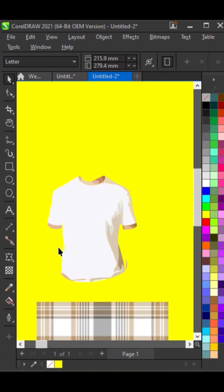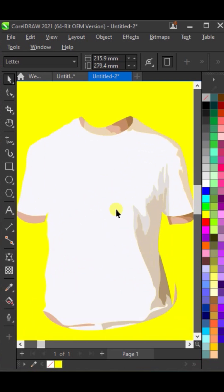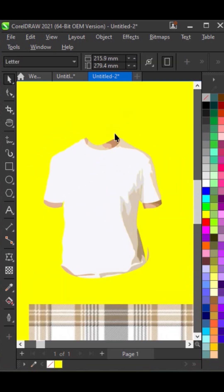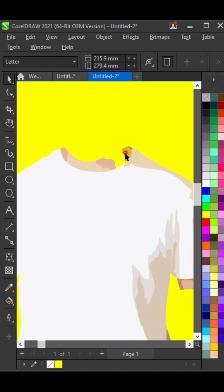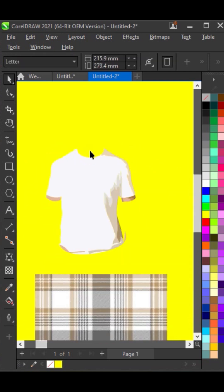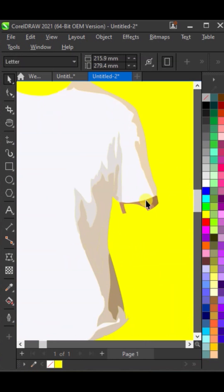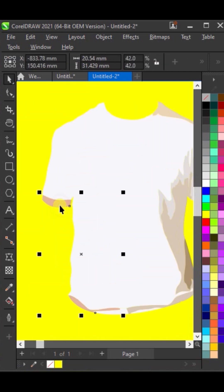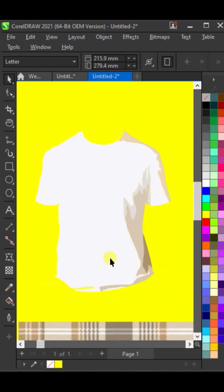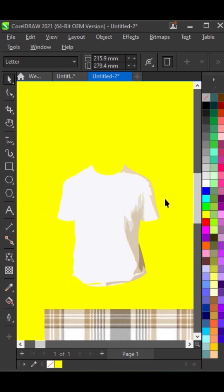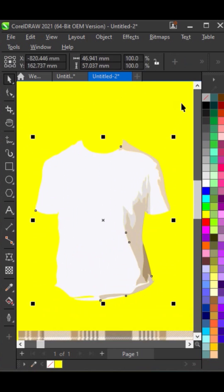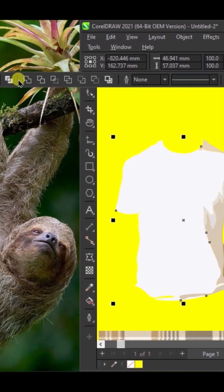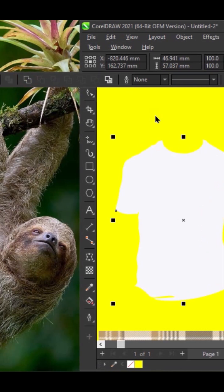Ungroup the vectorized design. Delete any unwanted background parts. Select all the remaining parts of the design, and use the weld function to combine them into a single object.